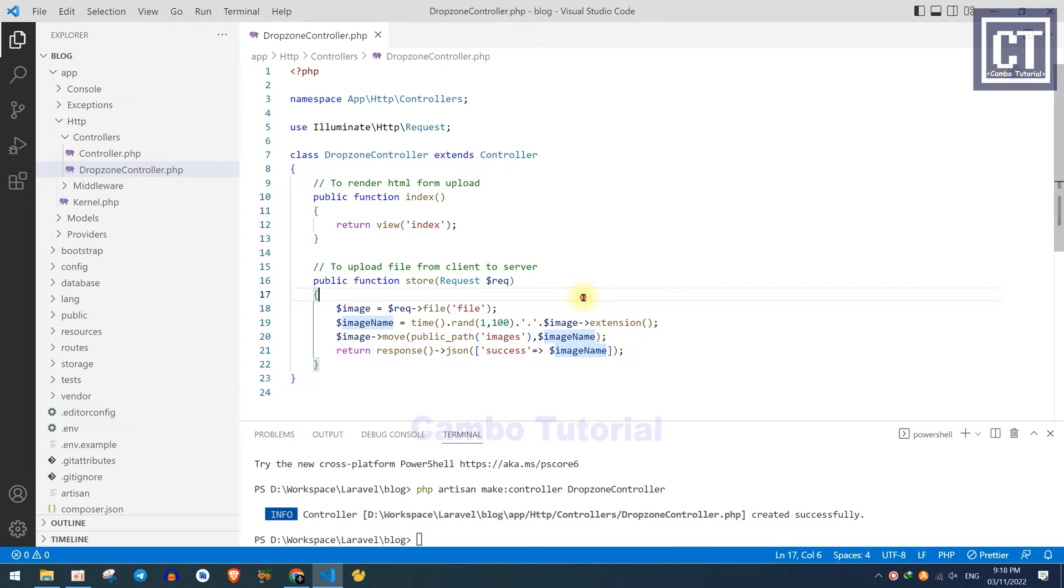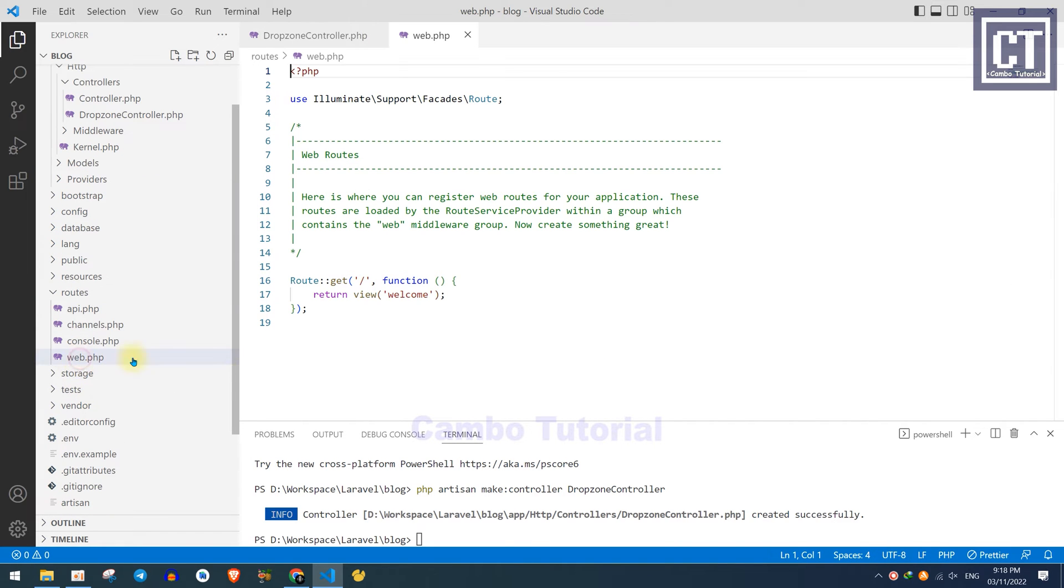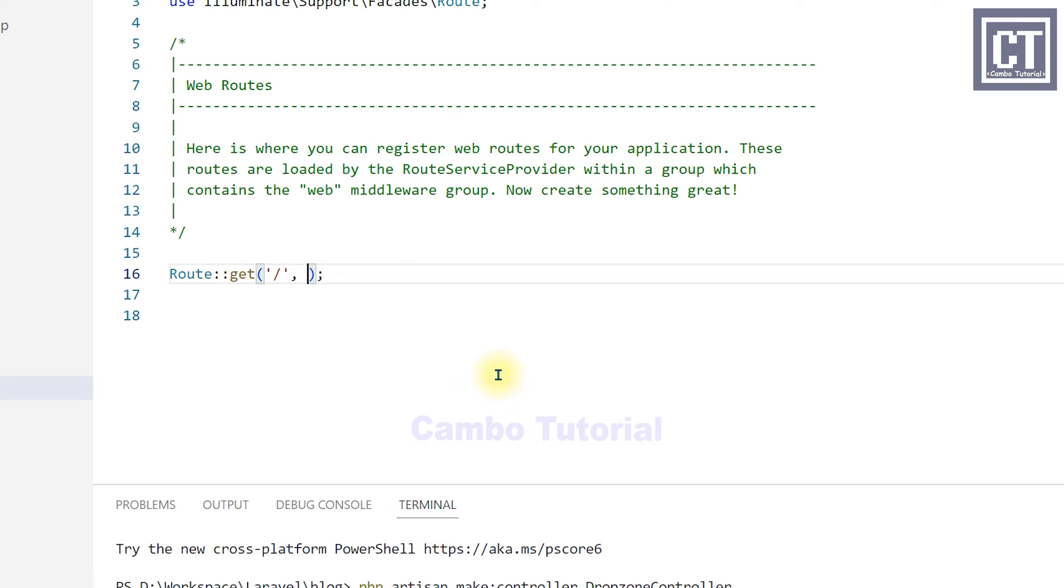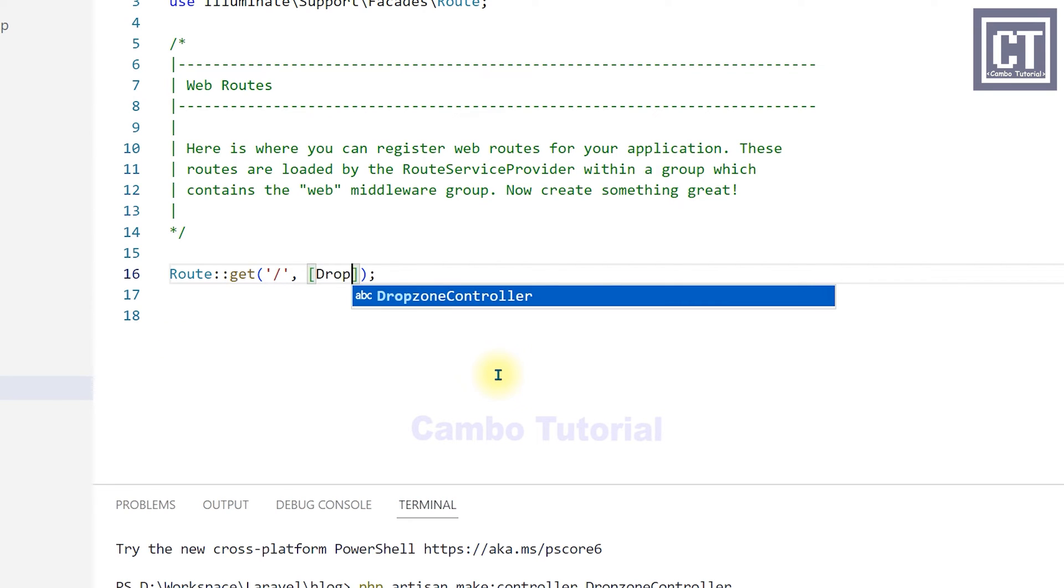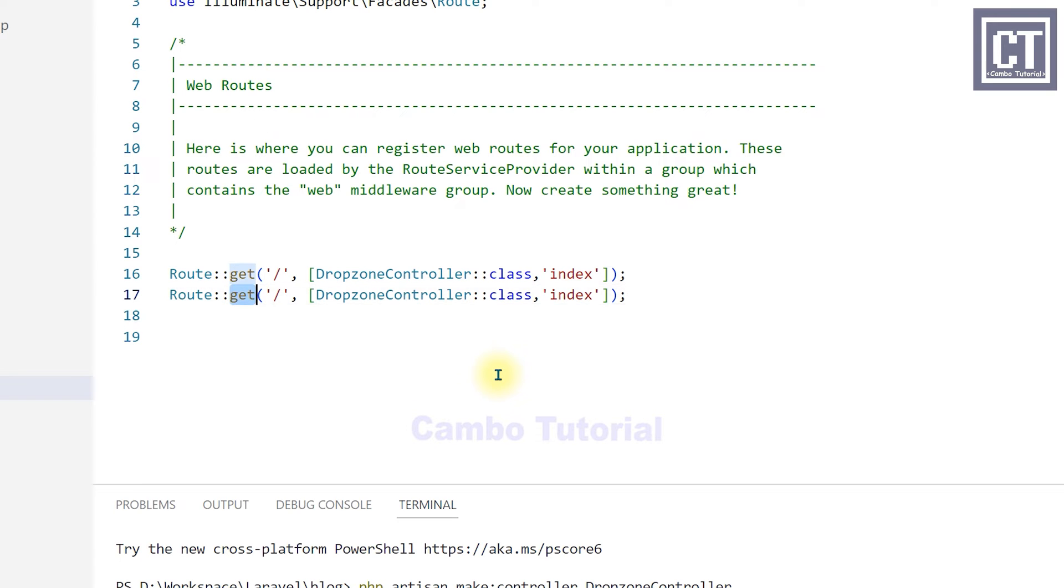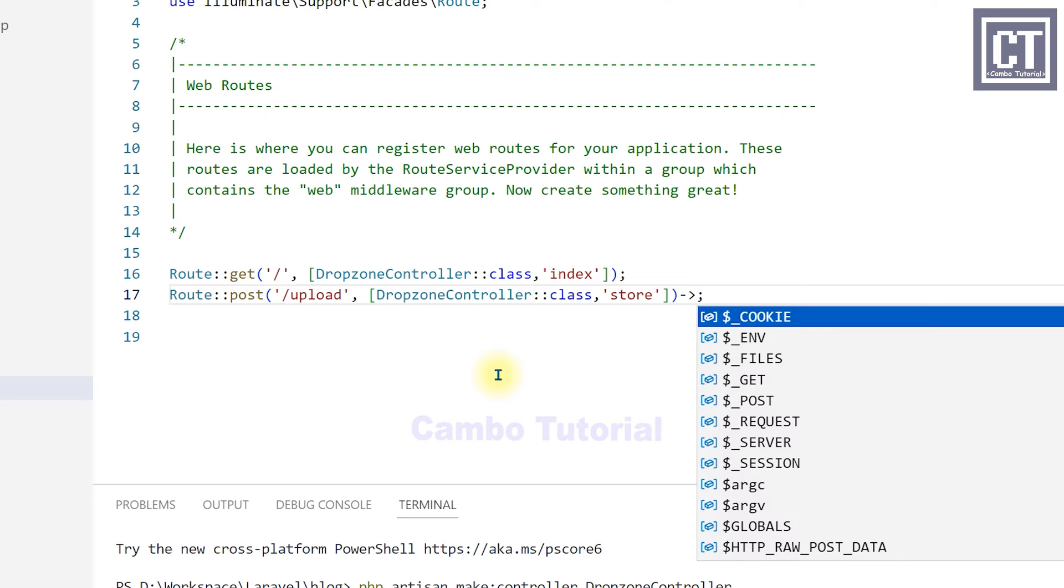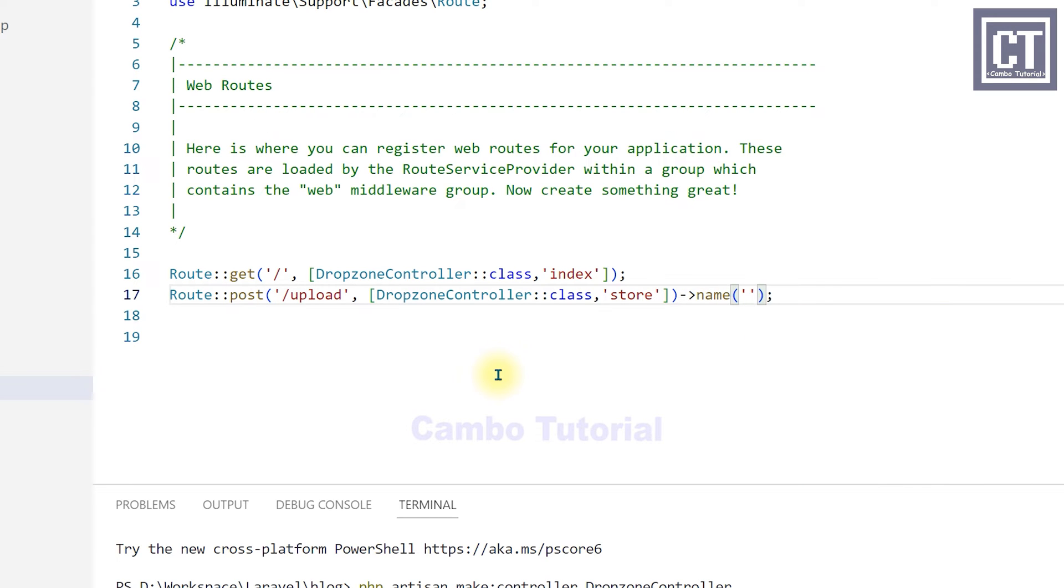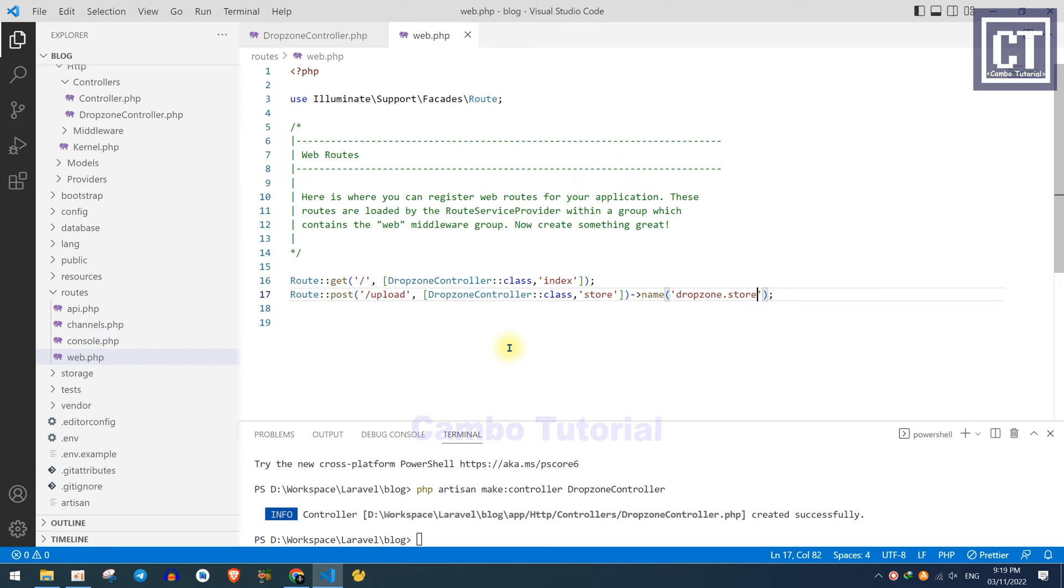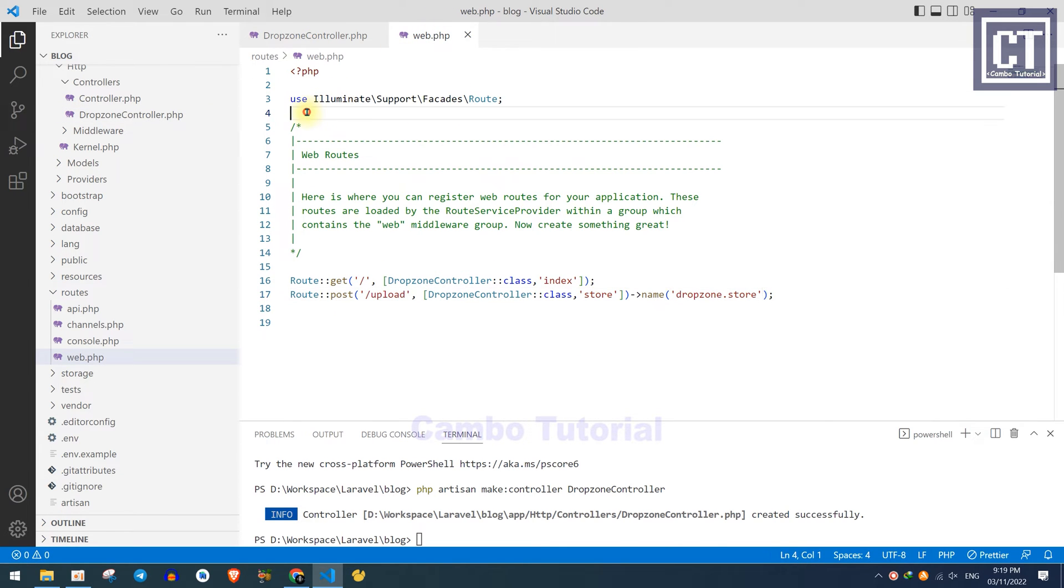Now we'll add a URL to the route list so we can access the controller method to upload the file. Since we've created two methods in the controller file, we have to create two route links as well. We copy that and paste here for the action upload file, which calls the method store. Here I name it as dropzone.store, or you can name it whatever you want. Now we need to import the namespace which is located in controller because we use this class name here. Let's copy that namespace and paste it here, which is the class name DropzoneController.